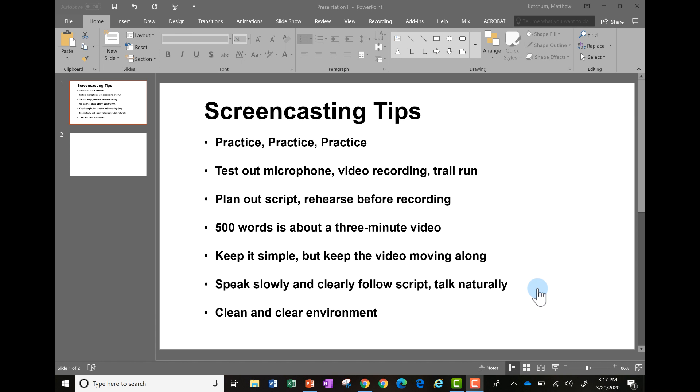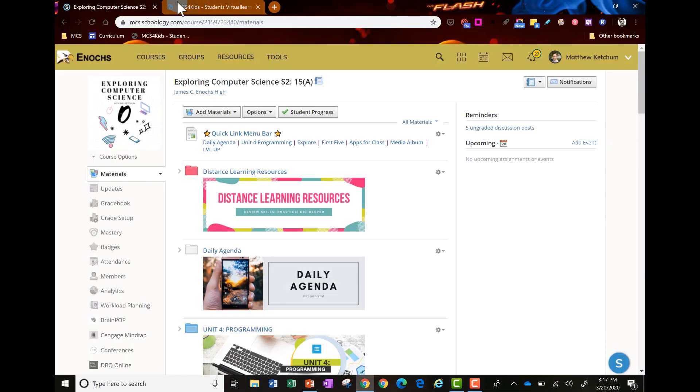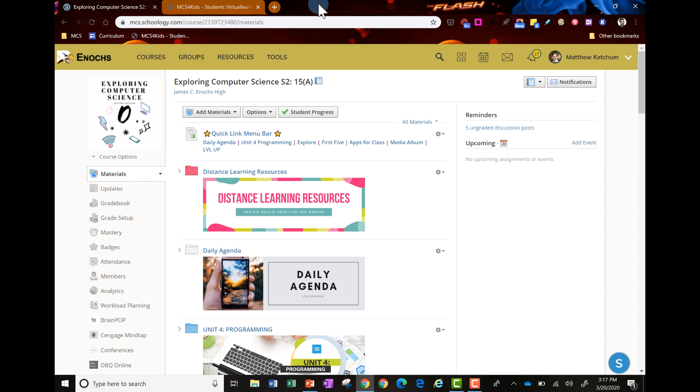When I talk about environment, that means you want to have all those web tabs that you have, or PDFs or documents, up and have them open when you're ready to record what you're going to give instructions to.